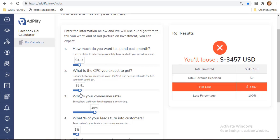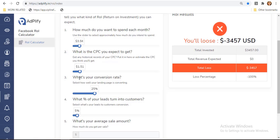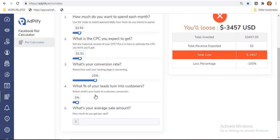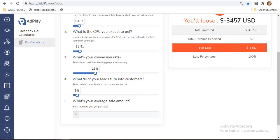Third is the question: what is your conversion rate? Your conversion rate is the percentage of visitors to your website that complete a desired goal out of the total number of visitors. From here, you can select how well your landing page is converting. Let's select 25% for example.